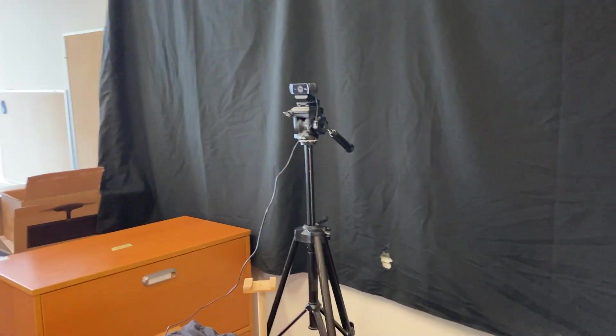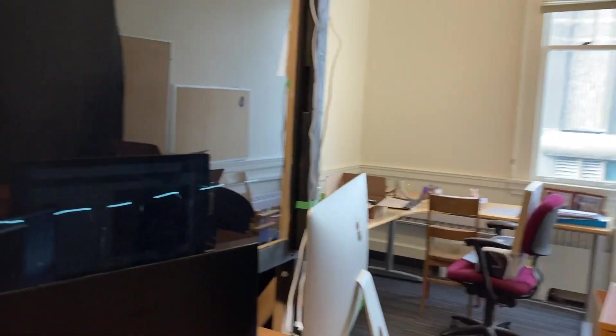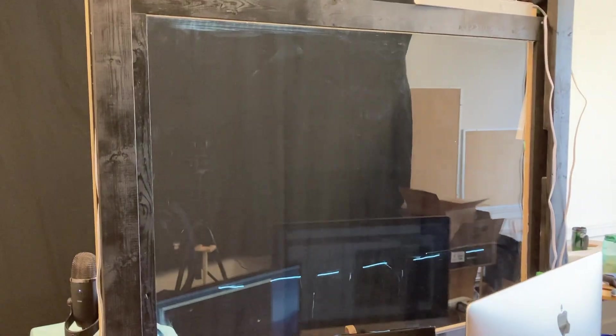So here I have a webcam out there on the tripod with a black sheet behind it, just to reduce glare and reflection off the lightboard, which is here.